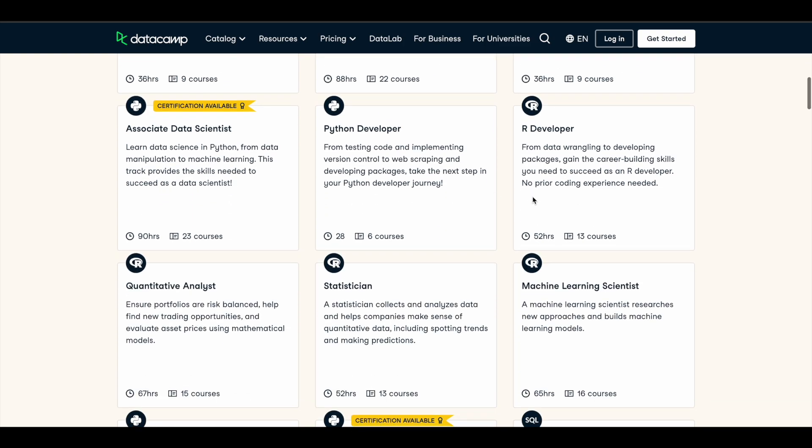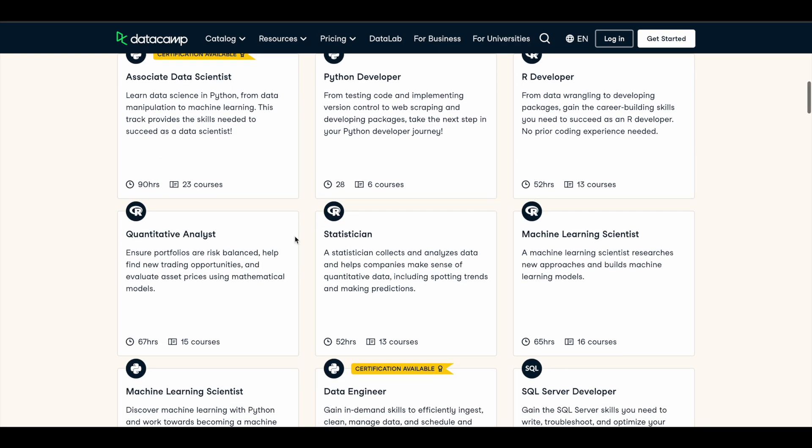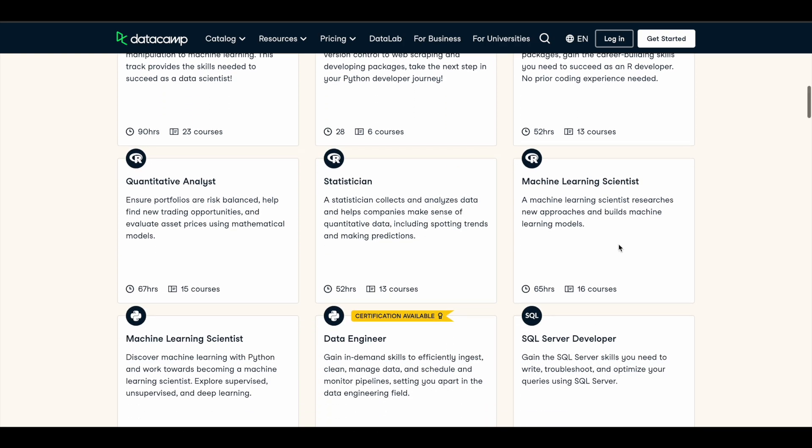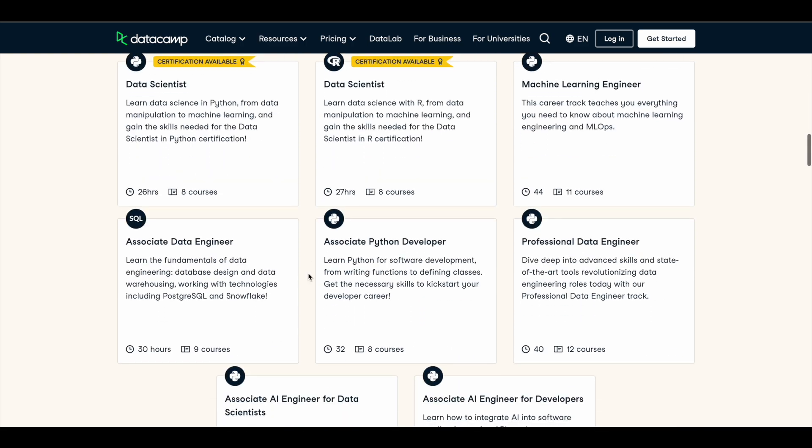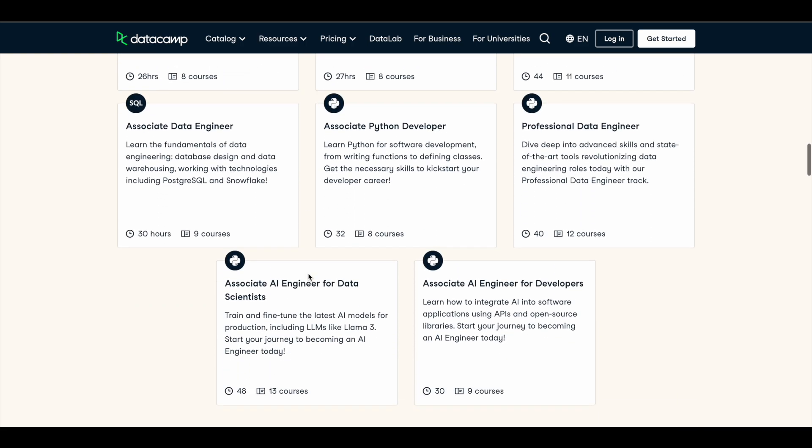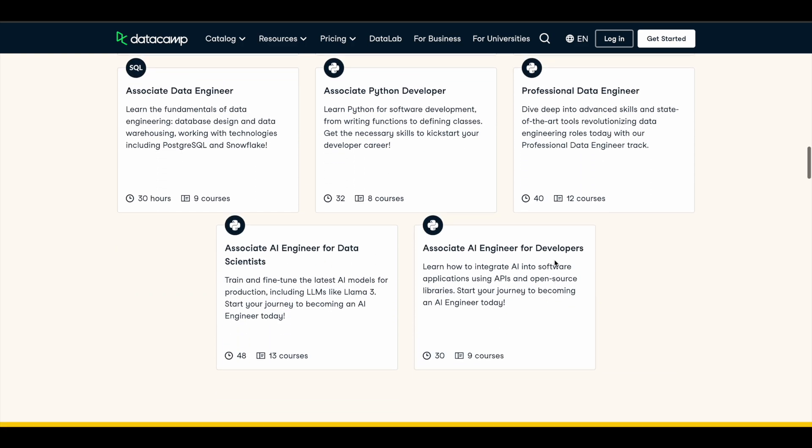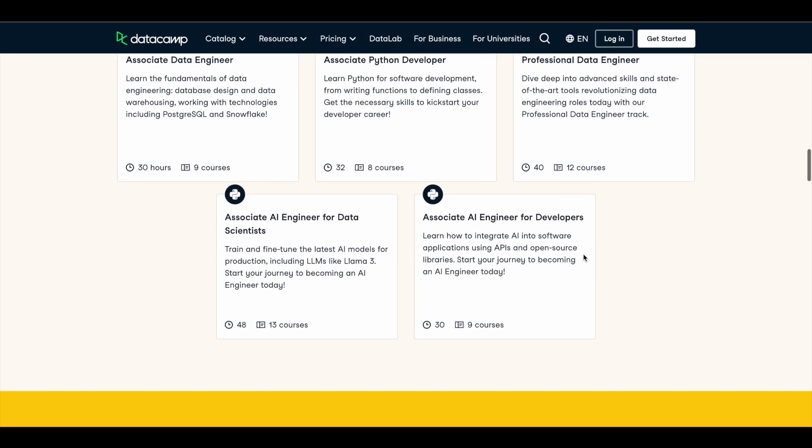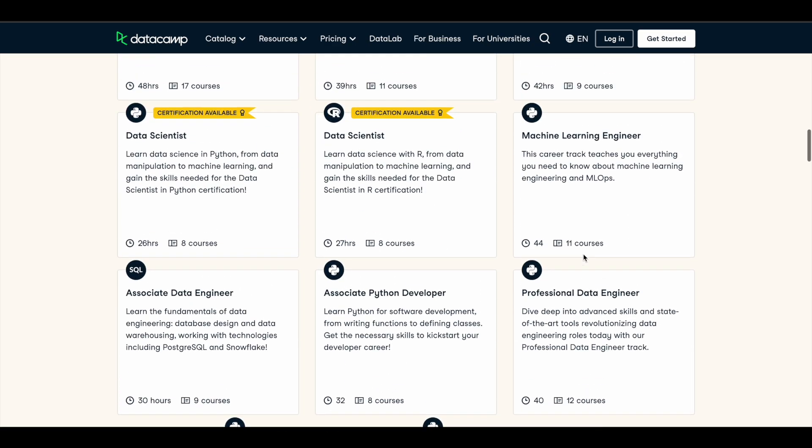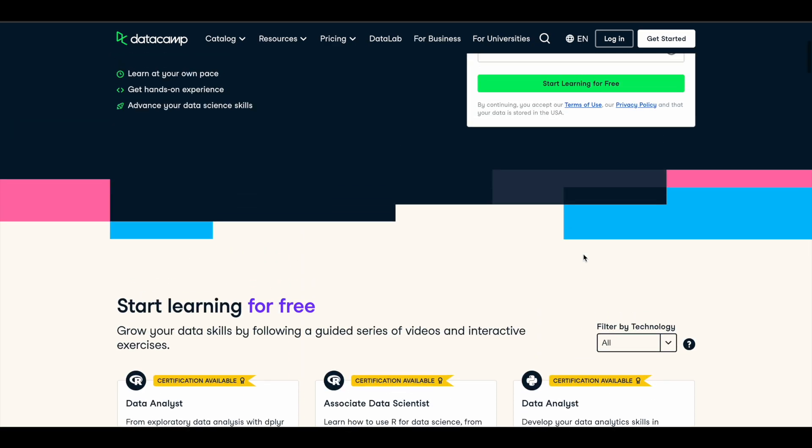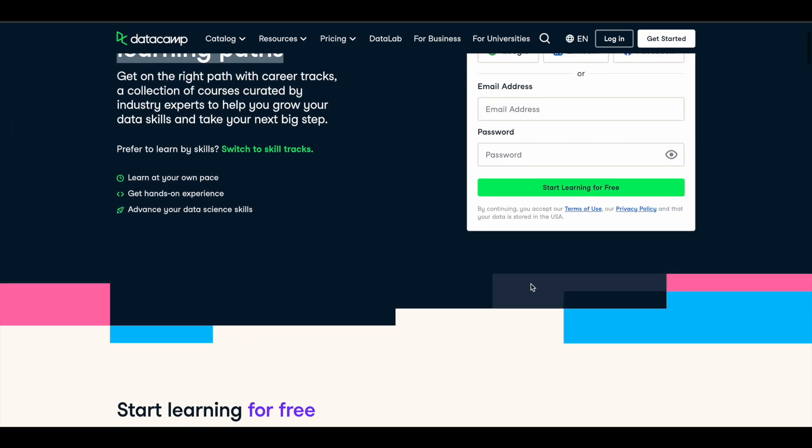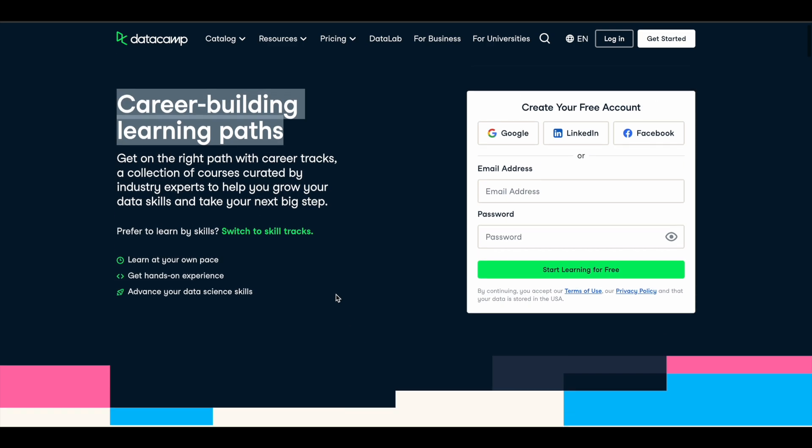developer, R developer, quantitative analyst, machine learning scientist, data engineer, associate AI engineer for data scientist, associate AI engineer for developers. So you can just check this out. And if you're someone who's just looking